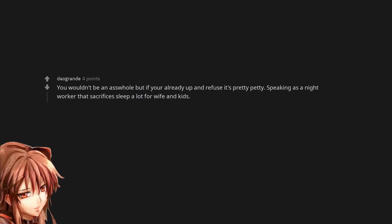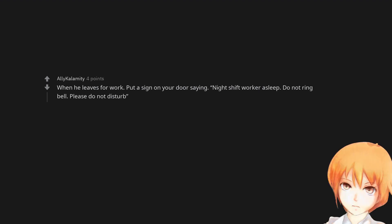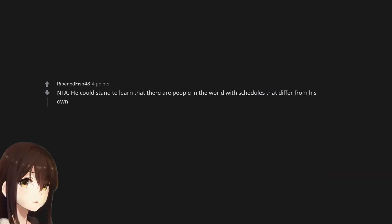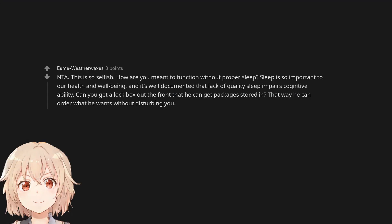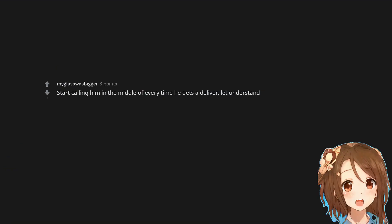You wouldn't be an asshole but if you're already up and refuse it's pretty petty. Speaking as a night worker that sacrifices sleep a lot for wife and kids. When he leaves for work, put a sign on your door saying night shift worker asleep, do not ring bell, please do not disturb. Not the arsehole. He could stand to learn that there are people in the world with schedules that differ from his own. Not the asshole. This is so selfish. How are you meant to function without proper sleep? Sleep is so important to our health and well-being and it's well documented that lack of quality sleep impairs cognitive ability. Can you get a lockbox out the front that he can get packages stored in? That way he can order what he wants without disturbing you. Start calling him in the middle of every time he gets a delivery. Let him understand.